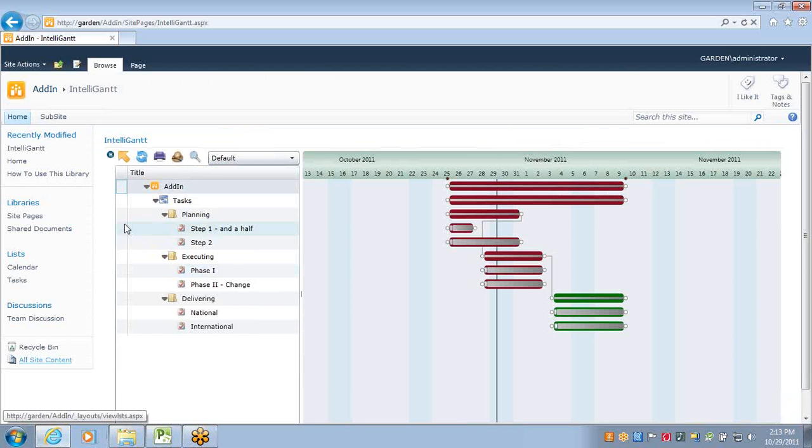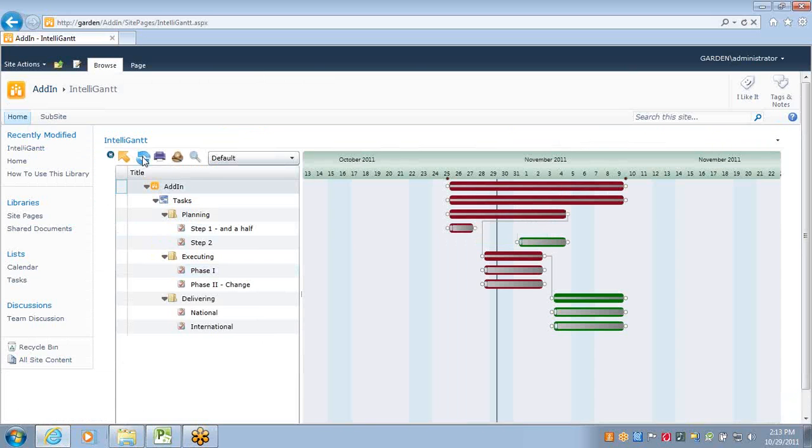And again, you can see this with our web part right away. Nineteen. Boom.